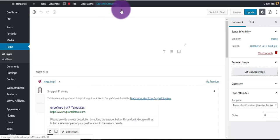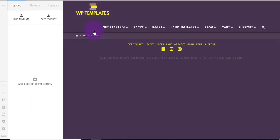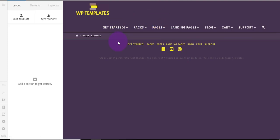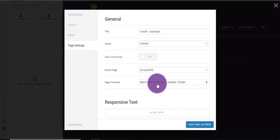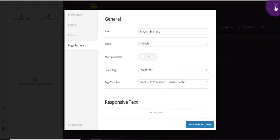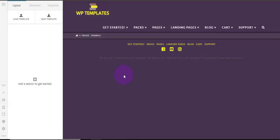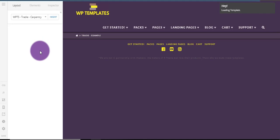Refresh the page and we get our Edit with Cornerstone button back, because Gutenberg got rid of that. So we can just edit that straight away. We've got a blank page here. If you're using a landing page template, you can change the page template to Blank — No Container, No Header, No Footer — for a completely blank slate. But I'm going to leave the header and footer in this one. Load the template and insert it, then wait for it to do its magic.